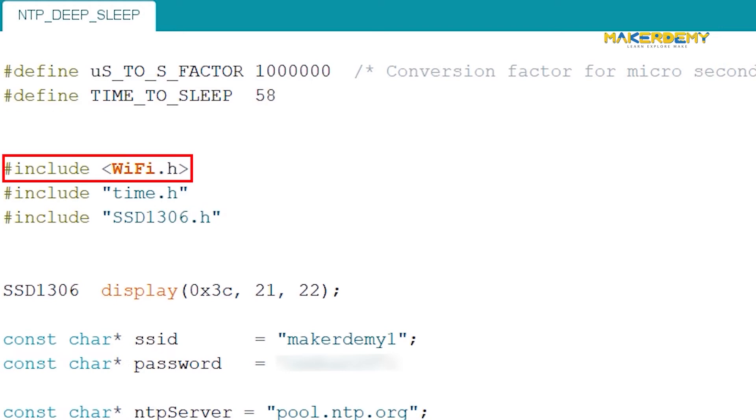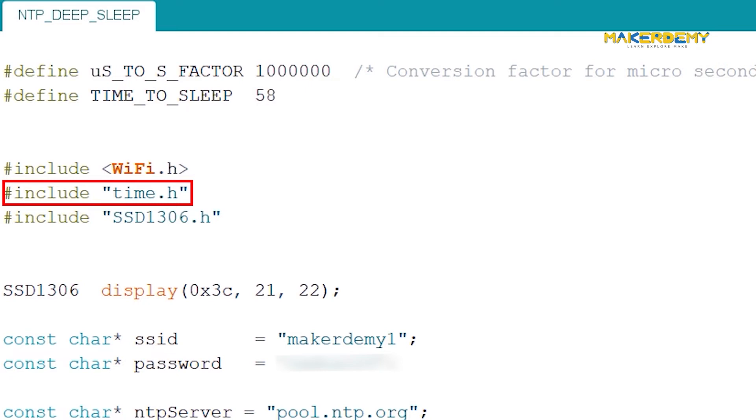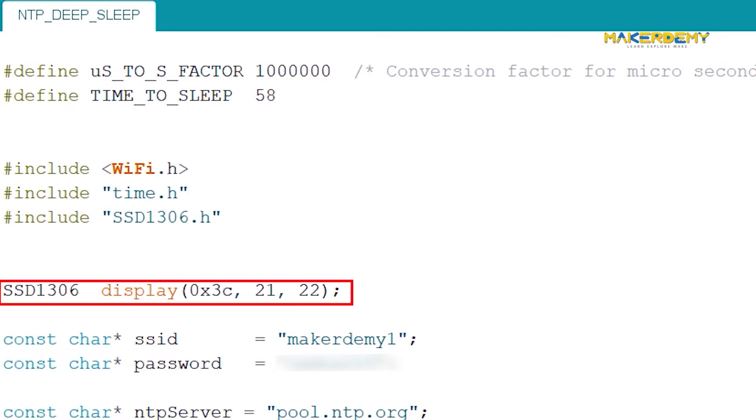The Wi-Fi dot H library provides ESP32 specific Wi-Fi methods, which helps us to connect to the network, while the time dot H is the native time library of ESP32, which does NTP server synchronization. The library for I2C OLED screen is imported and later, it's configured with its I2C address and SDA and SCL PIN definitions.